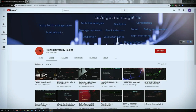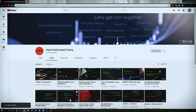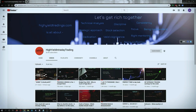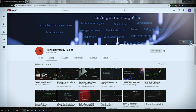Hey guys, welcome back to High Yield Intraday Trading. I hope everyone is doing good. Before we start discussing today's topic, please subscribe to my YouTube channel by clicking the subscribe button. Once you click on it, you'll get a confirmation on the left bottom corner. Also make sure to press the bell icon and click on all. Also subscribe to my Telegram channel HYIT Intraday Calls, as I share a lot of helpful things there.